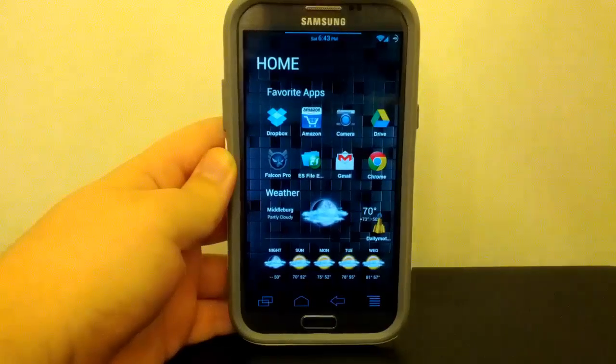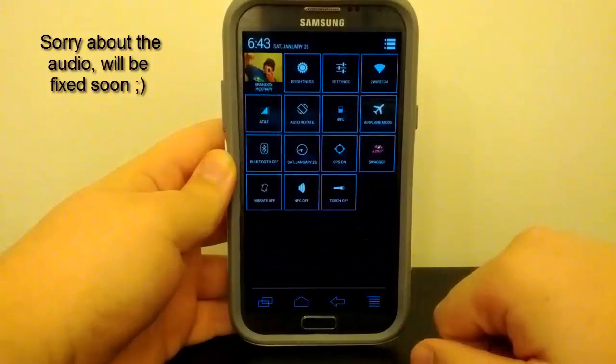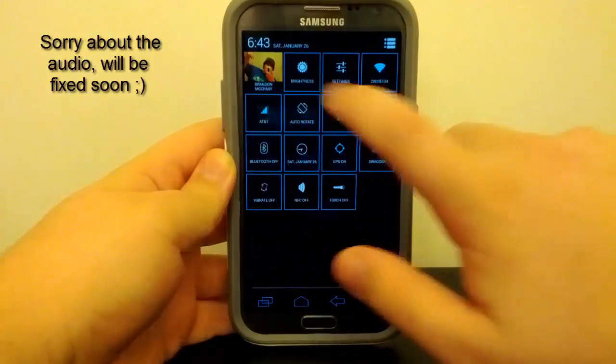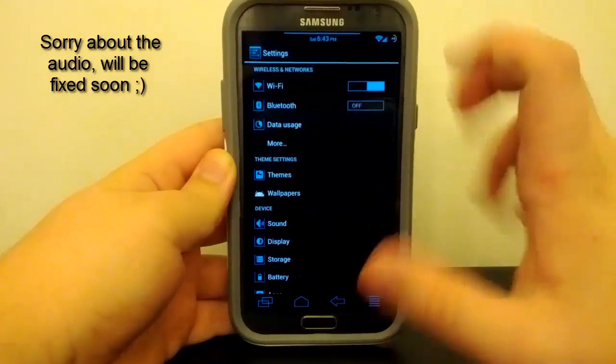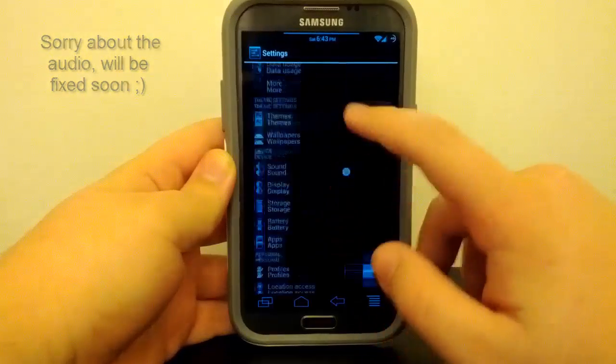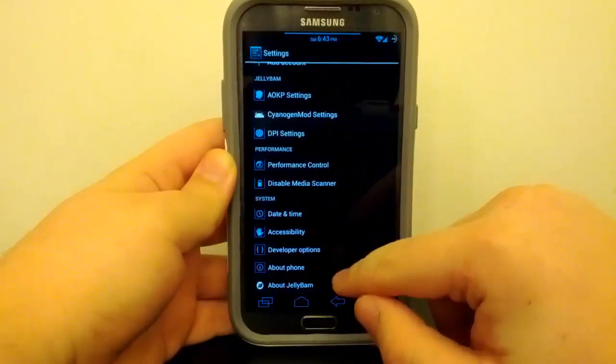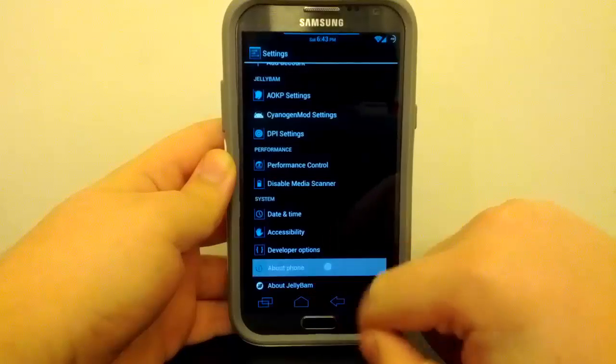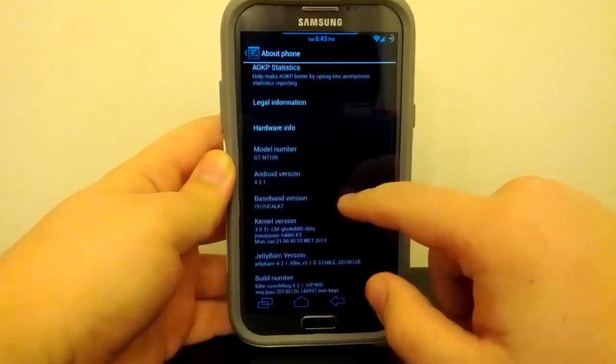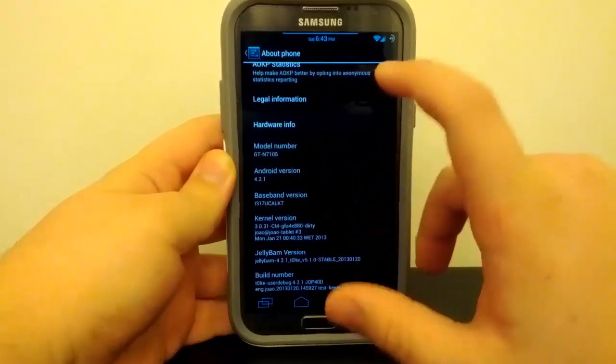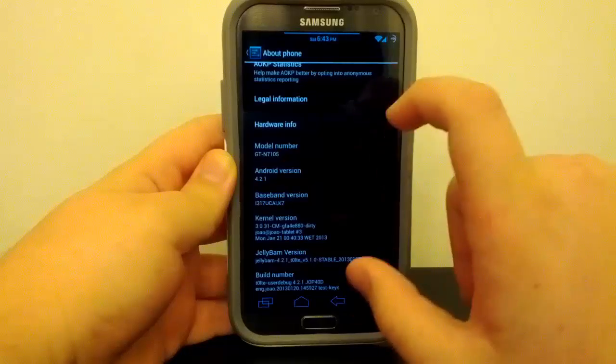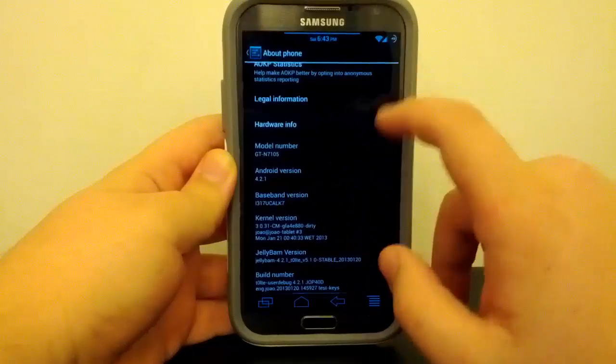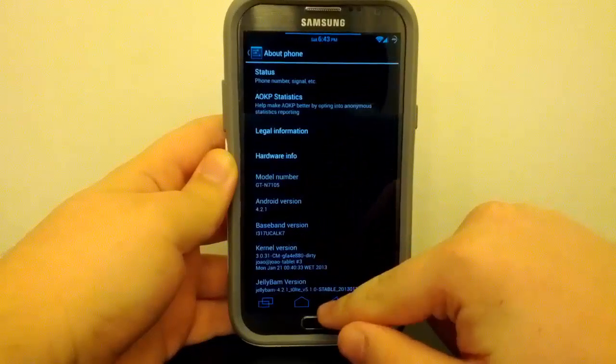Alright guys, this is my full review of JellyBAM version 5.1 on the AT&T Galaxy Note 2. This is of course available for the other LTE Note 2s, so keep that in mind. If we go down to About Phone, you see JellyBAM is based on Android 4.2, which is a big improvement over the latest JellyBAM.